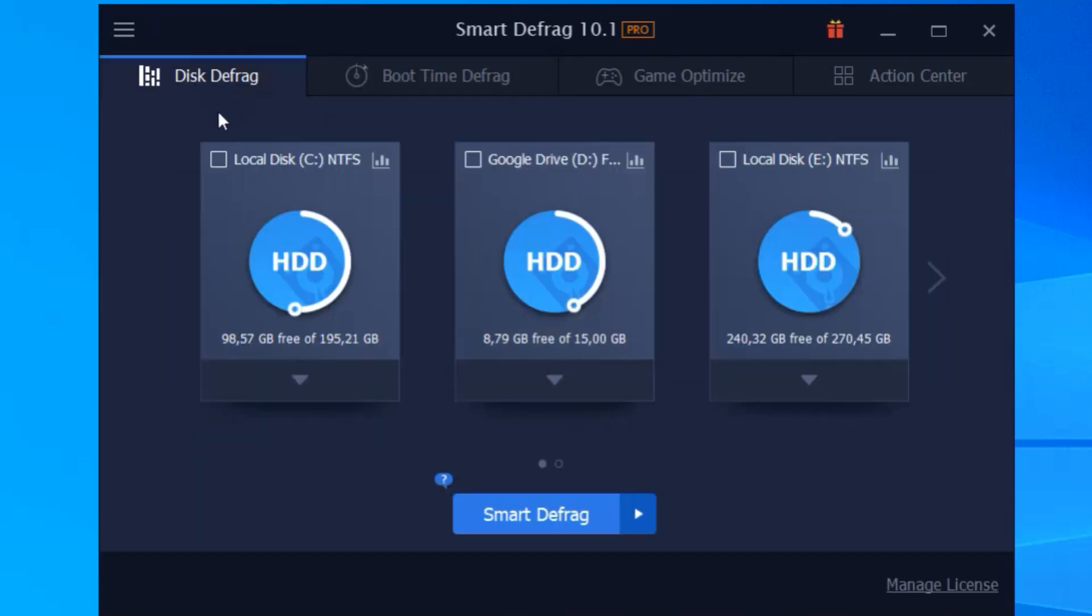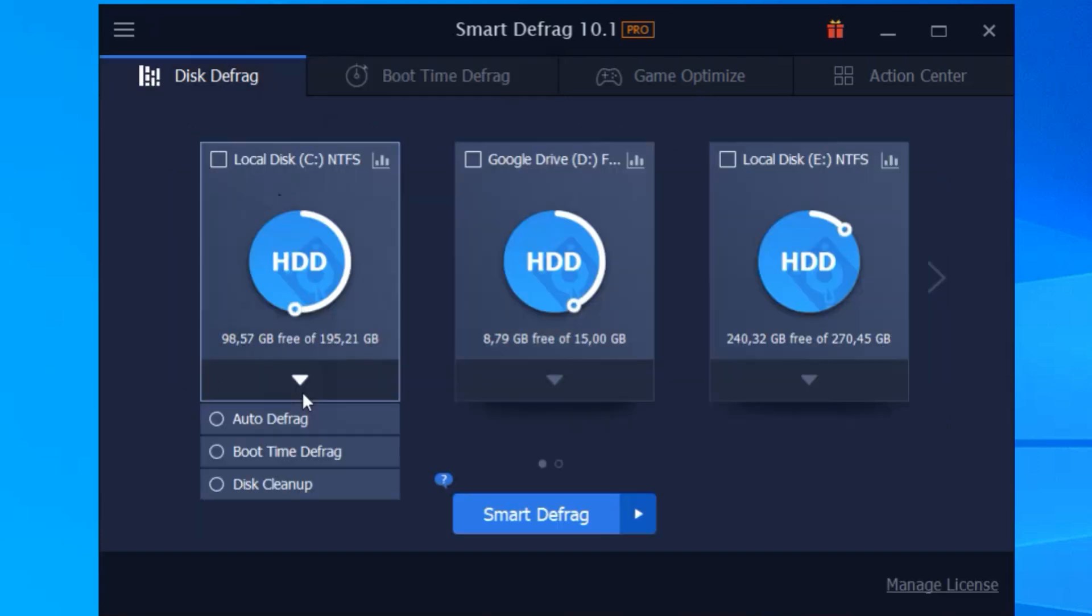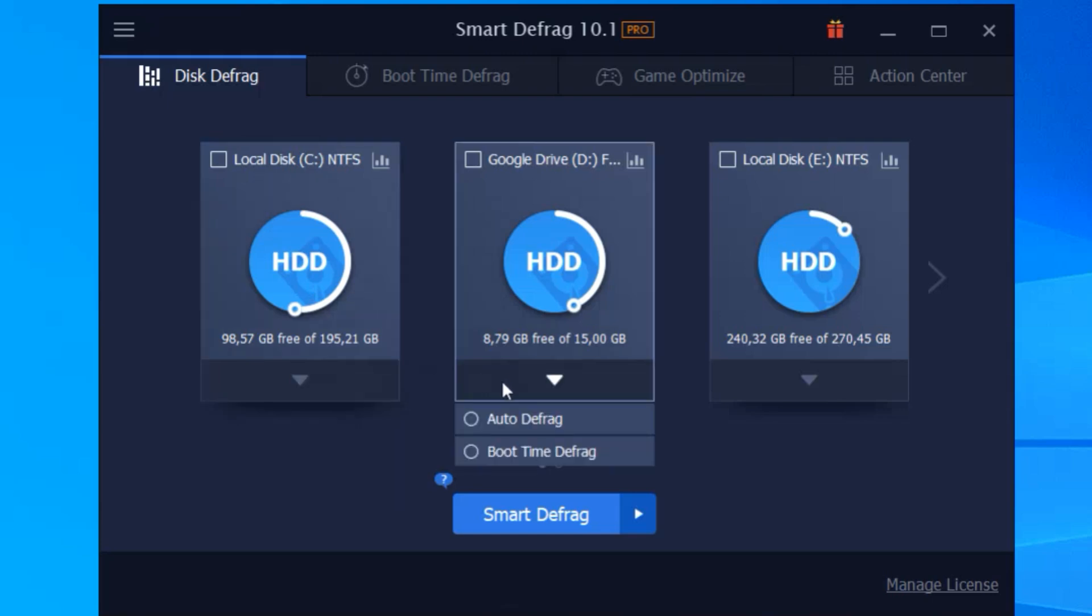Here's why I love it. First, it's got a super user-friendly interface. Even if you're not tech savvy, you'll find it easy to navigate. Just open the program, click on the drive you want to defrag, and let it work its magic.